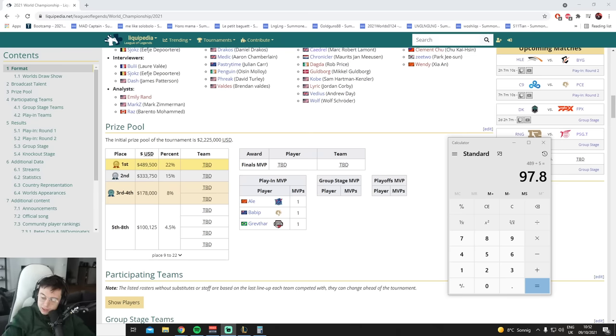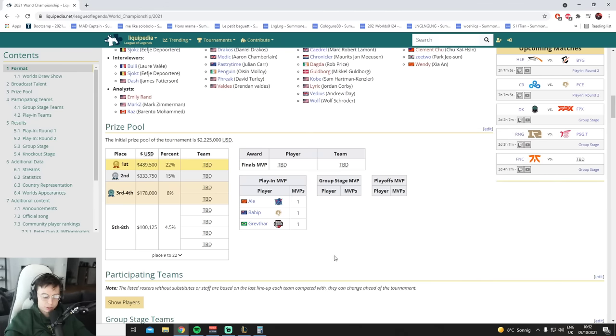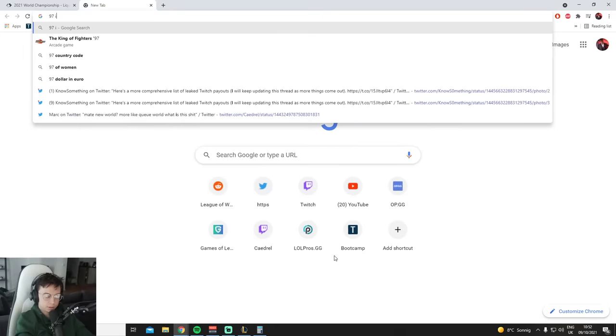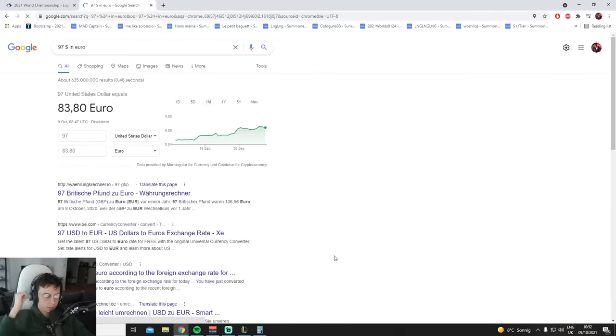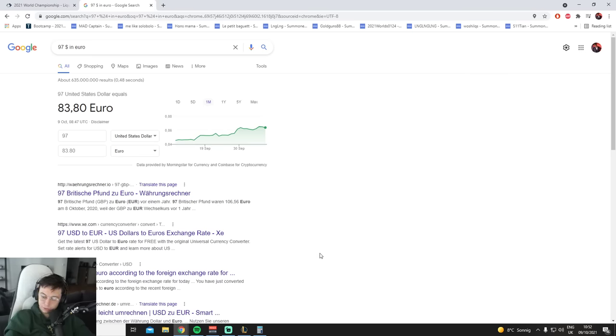Wait, you get 97K for winning Worlds? You get 83,000 euros for winning Worlds?